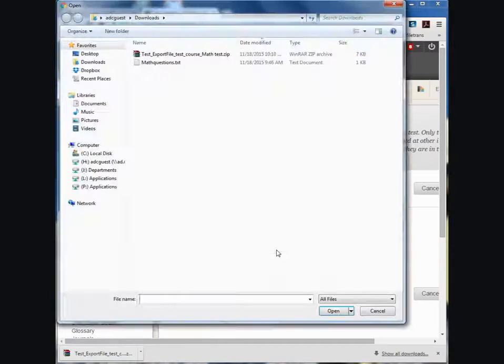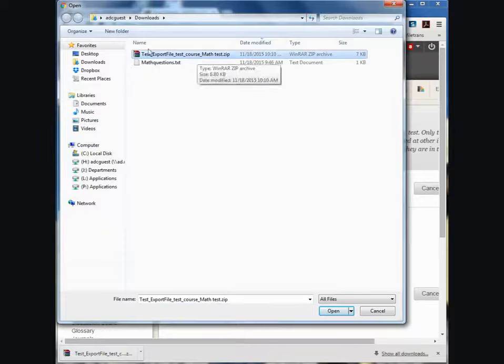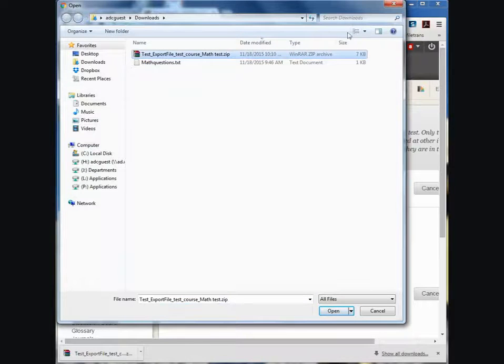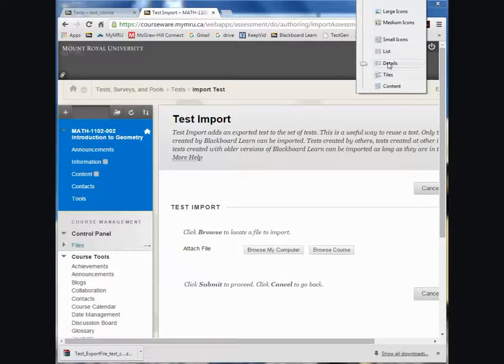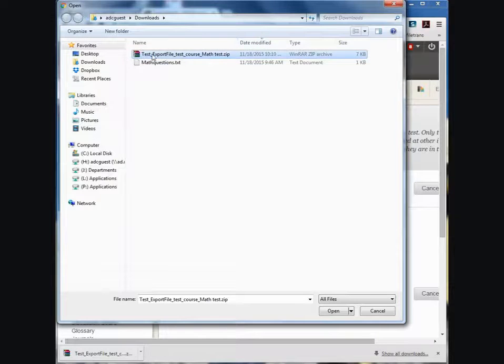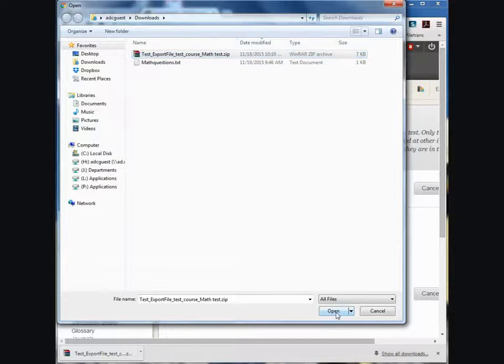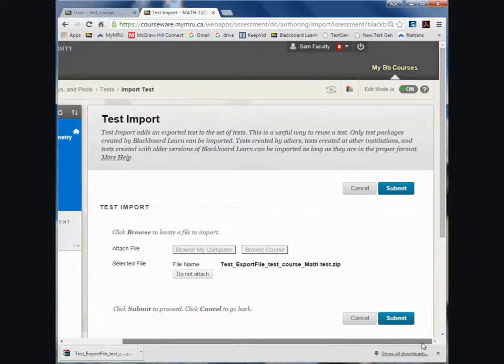Click on browse my computer and then click on the test that has been exported. I sort my downloads by date modified and I do that by showing details. And by date modified reverse the most recent things on top. And then hit open and then submit.